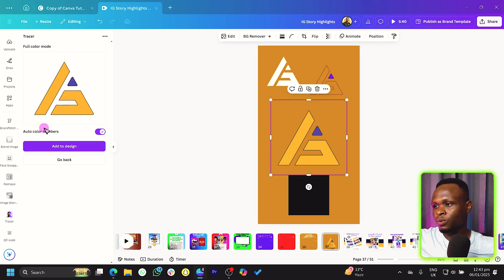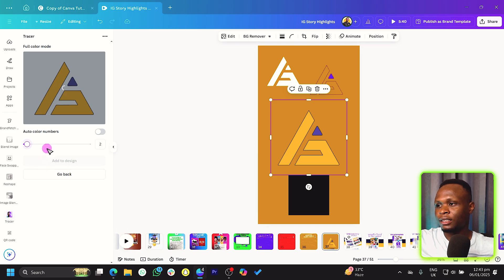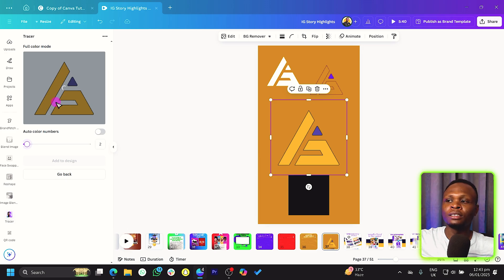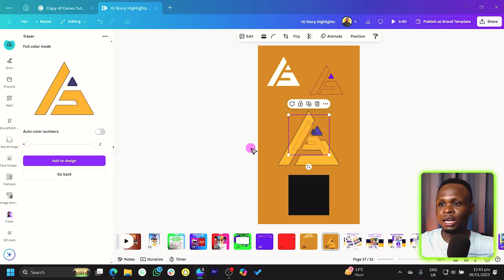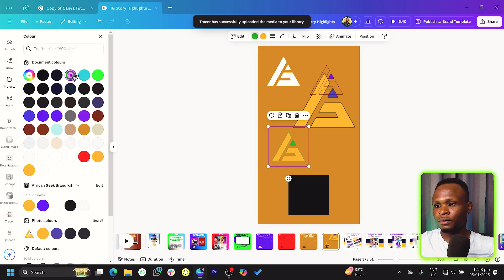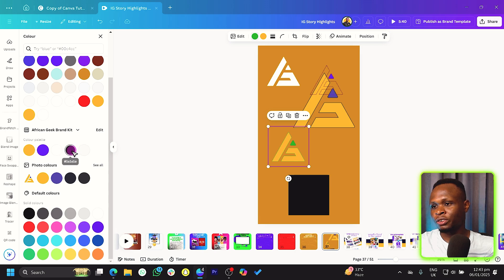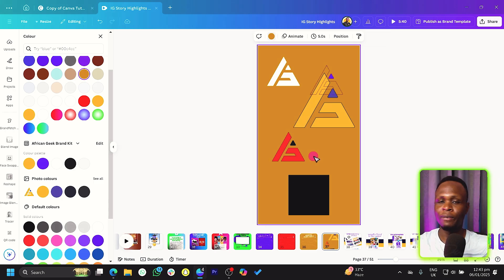You can also use the Full Color option in Tracer. You can set the number of colors automatically or manually — for example, choosing two colors. Once the trace is complete, click 'Add to Design.' The result is a vector with editable color segments. For instance, you can change one color to green and another to red, fully customizing the logo's colors beautifully inside Canva.